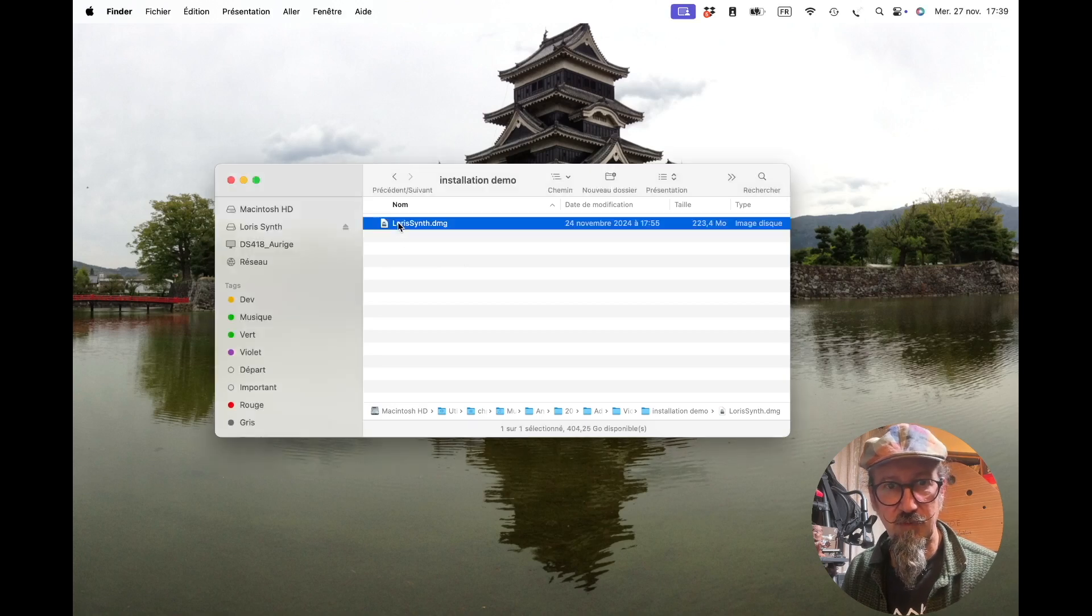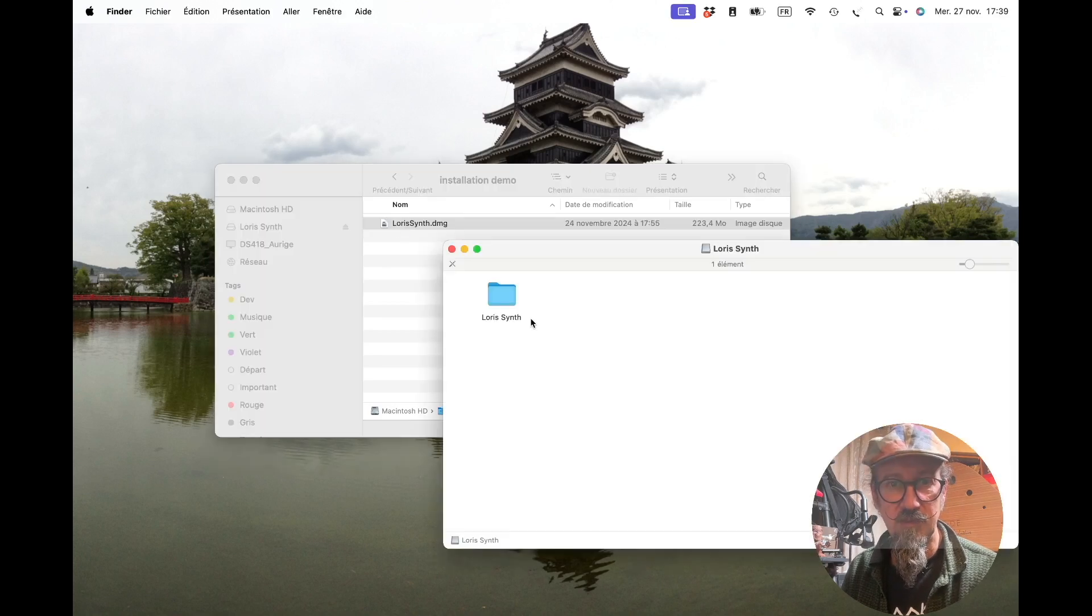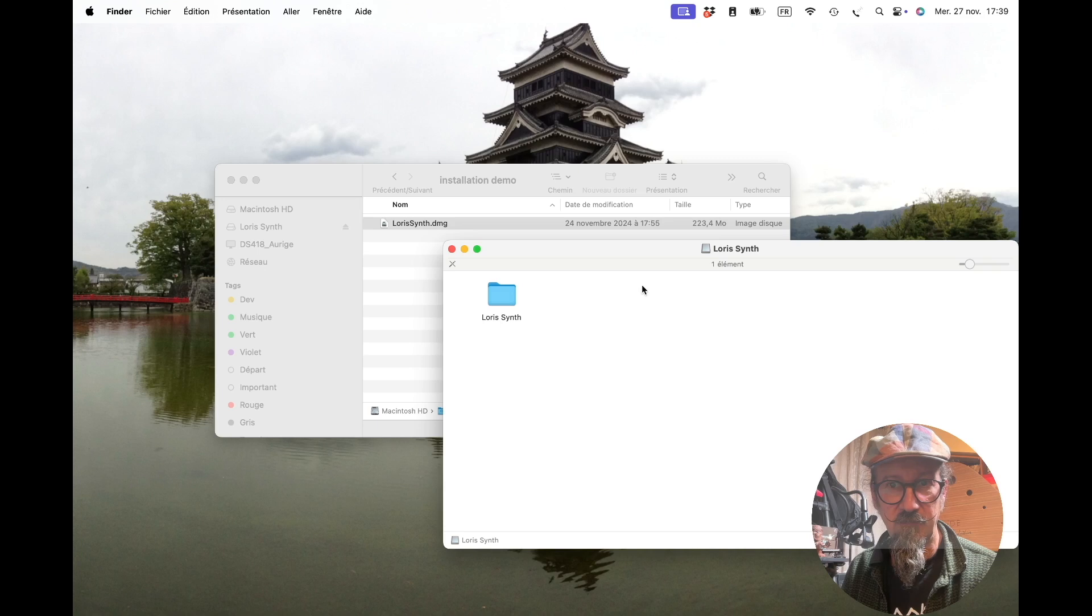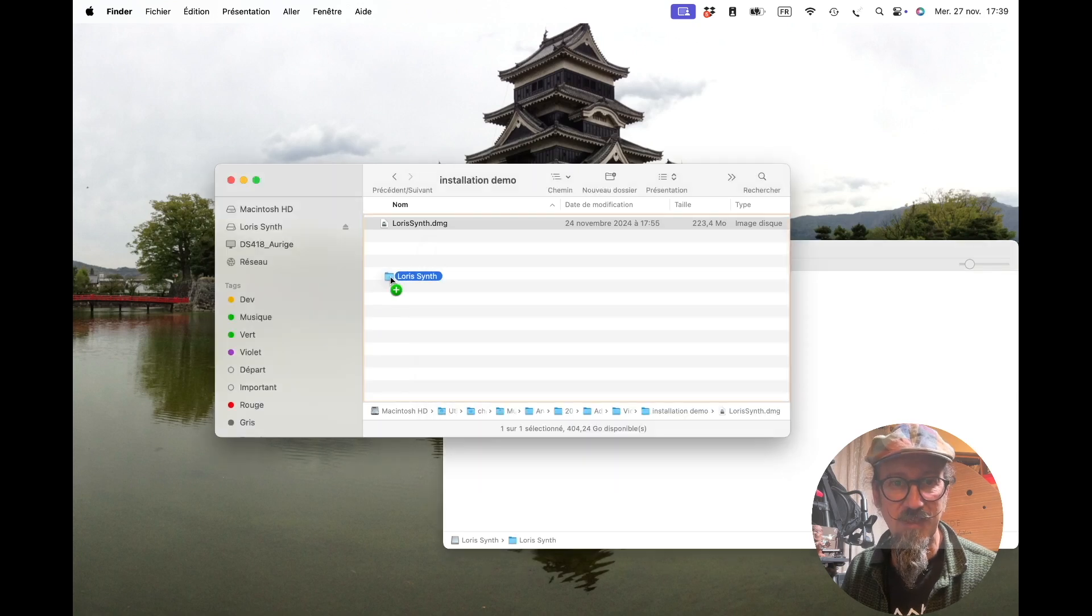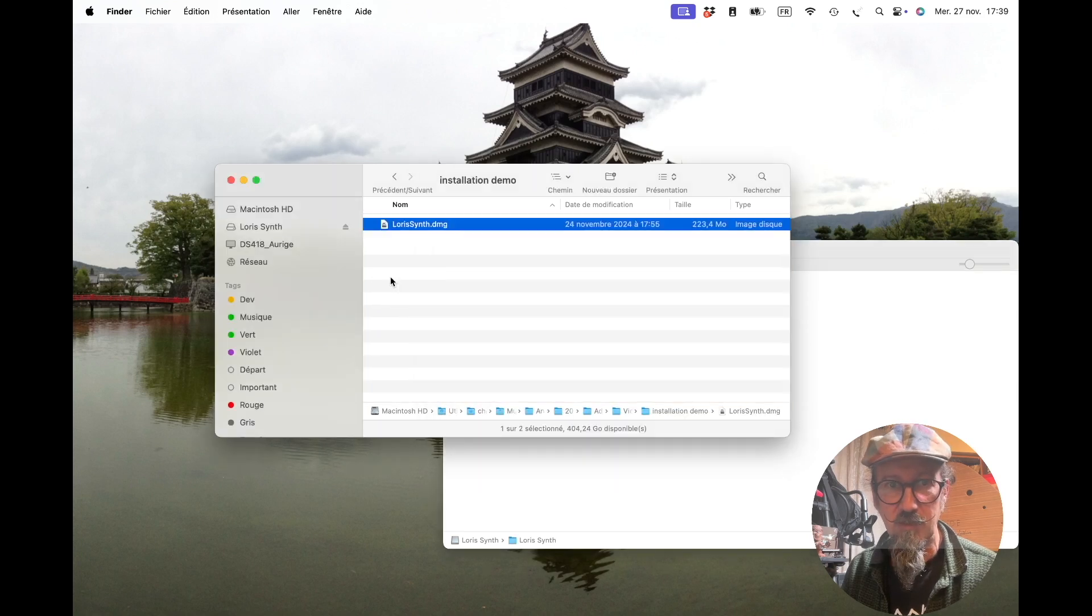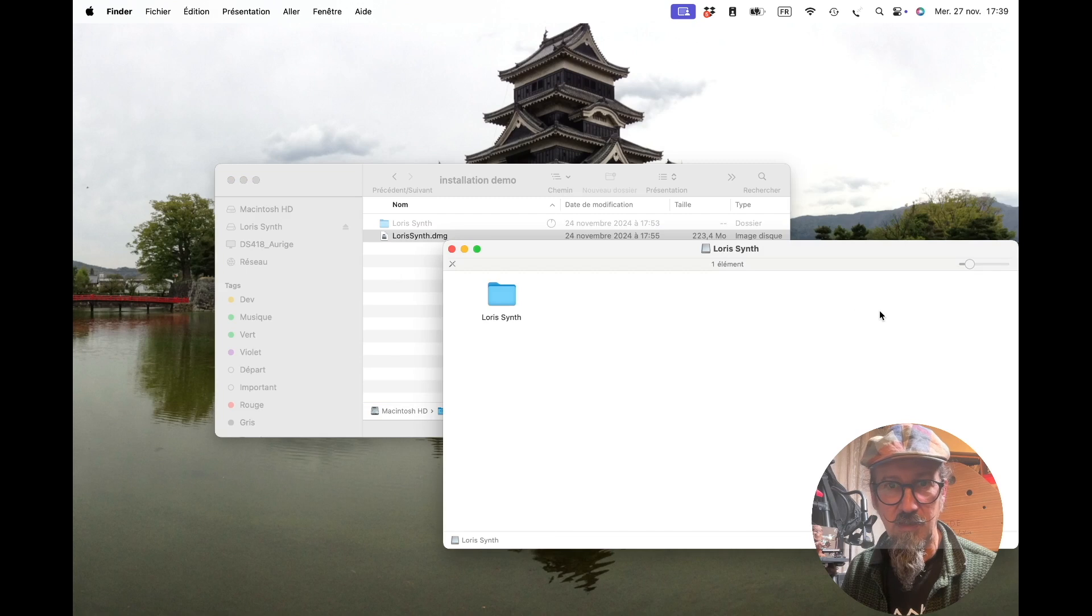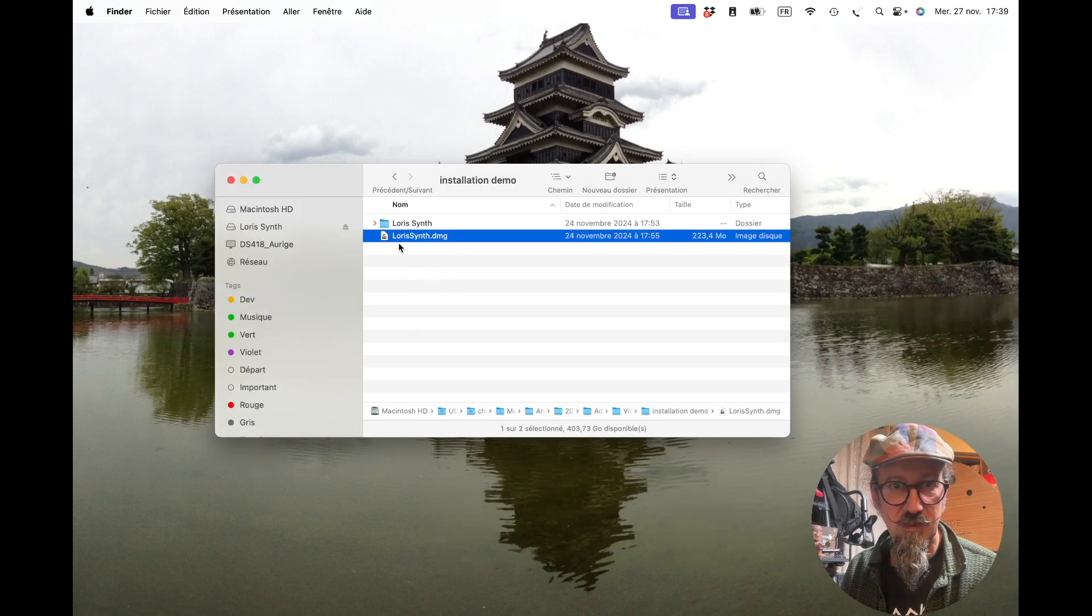If you double click on the DMG, you open it and get that Loris folder. Just drag and drop it somewhere on your hard drive. So it's here.